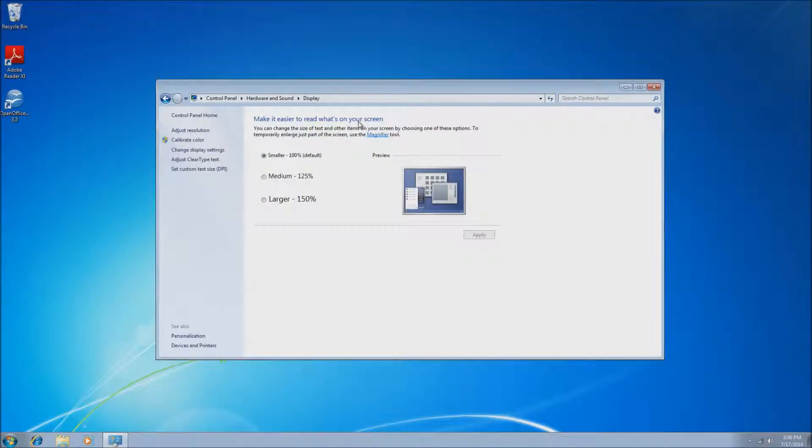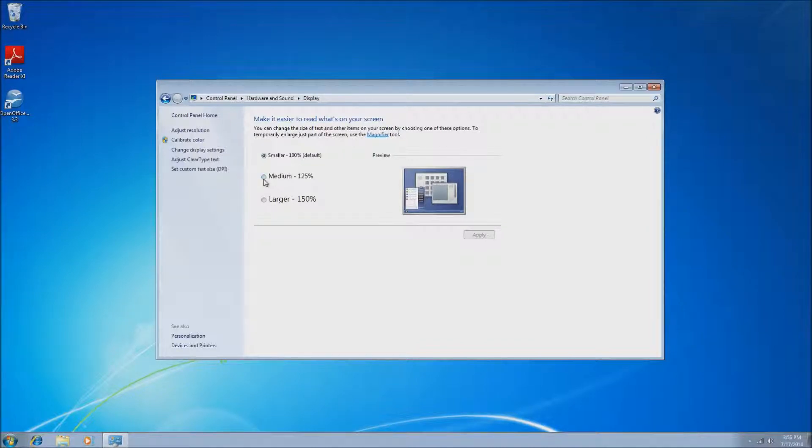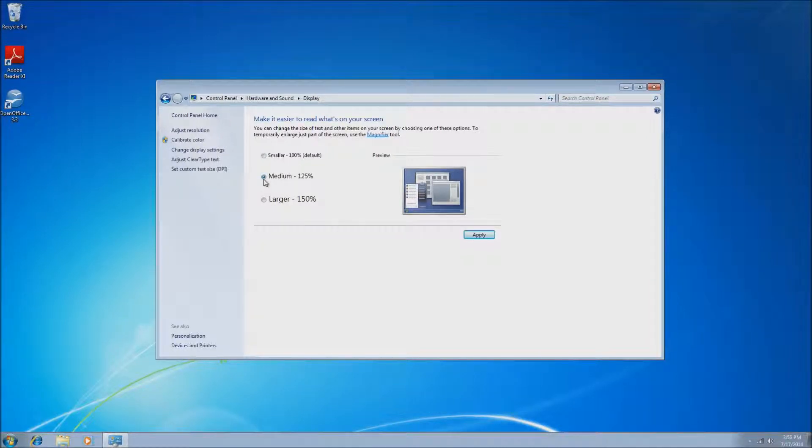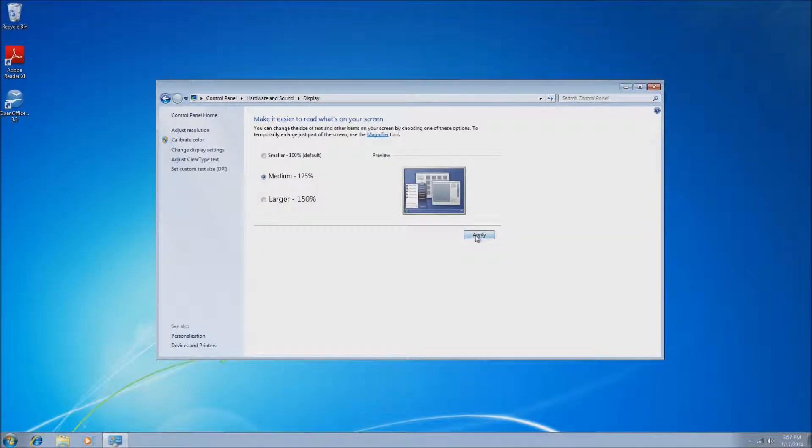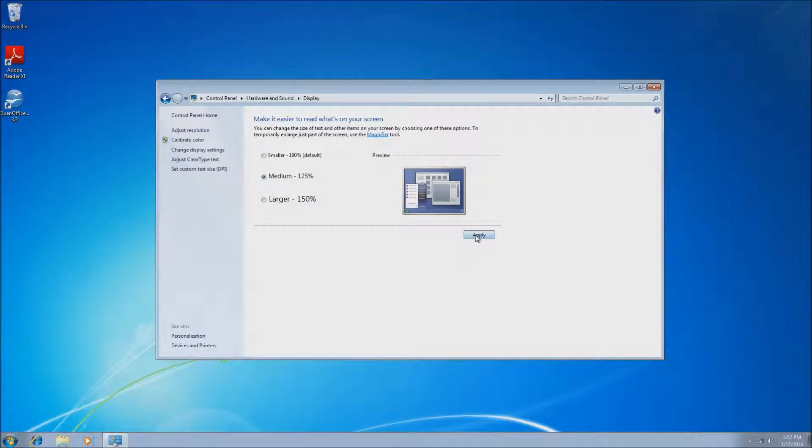It'll automatically take you to this Adjustment Size here. Now it is set to 100% by default, so what we'll want to do is you can set it to either 125 or 150. I would probably suggest 125.